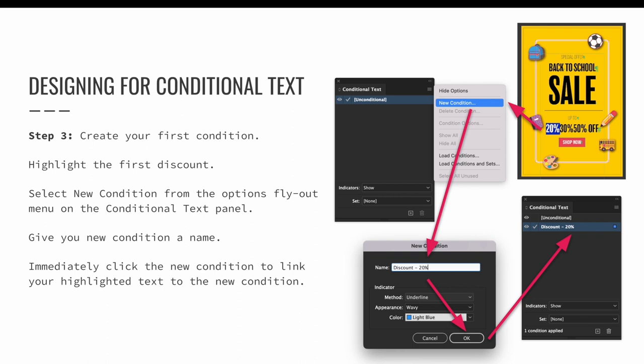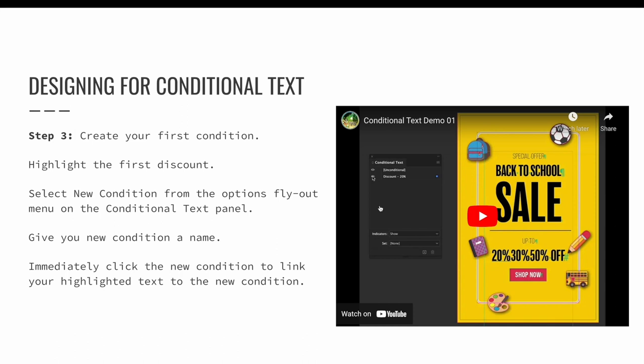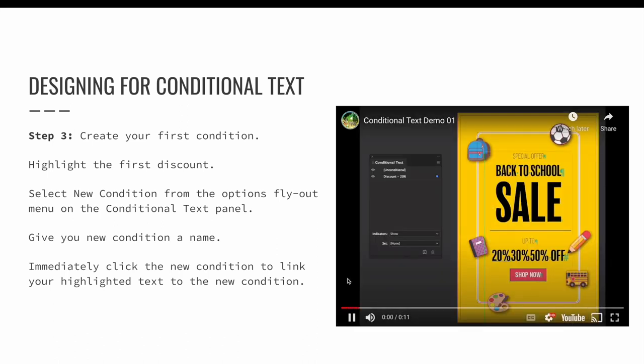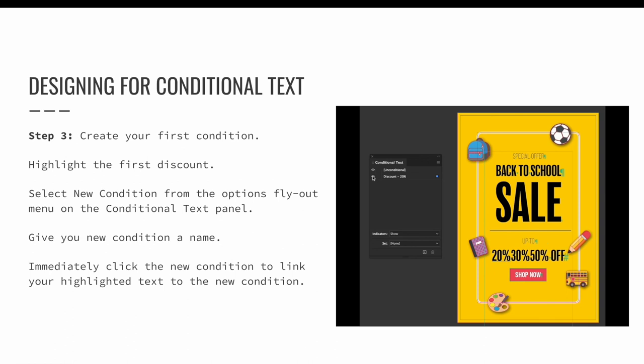You must immediately click the new condition. This links your highlighted text to the condition. You can check to make sure it works by toggling the visibility of the condition on and off. 20% should appear and then disappear and reappear and disappear as you do this.